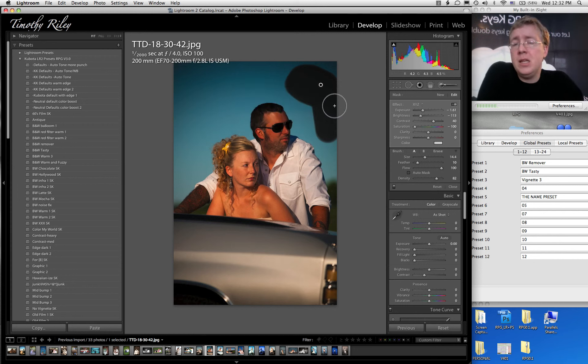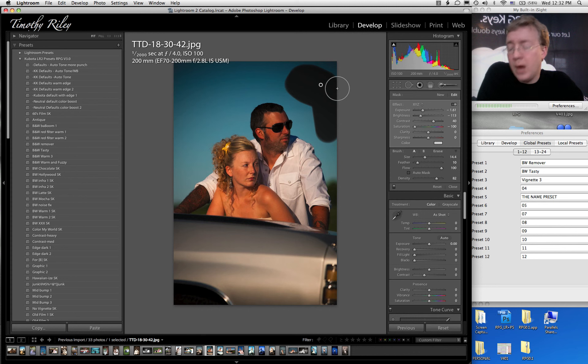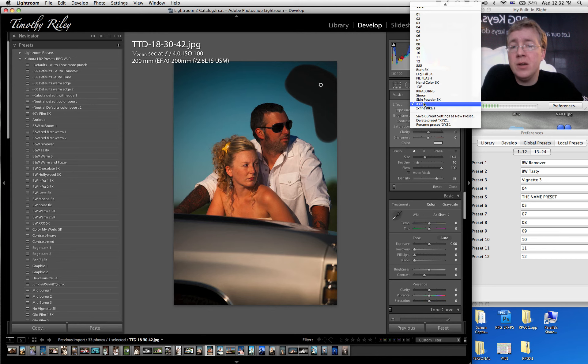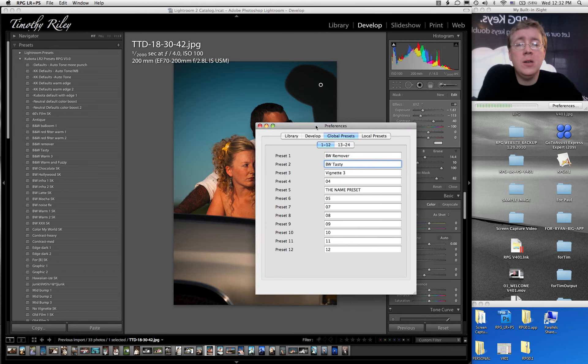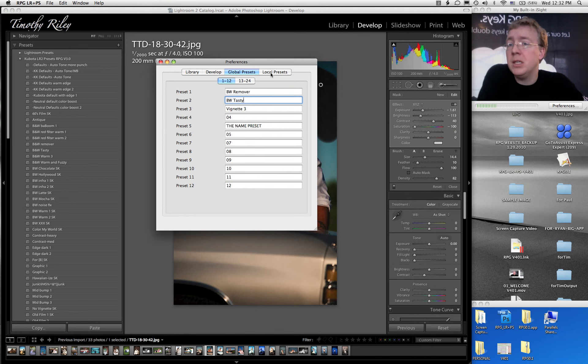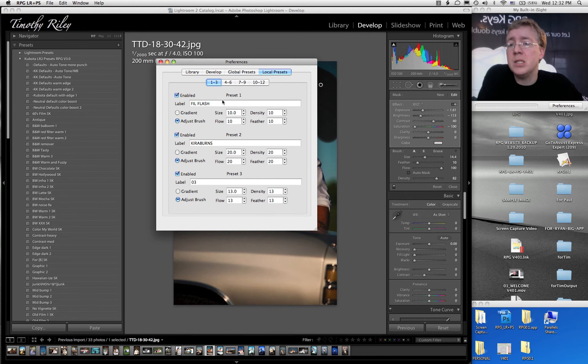Now let's say that you want one of the red keys, numbers 1 through 12 on your keyboard, to activate the XYZ retouching preset that you just created. There it is. You're going to go into your Preferences or Options Panel on the PC, click on Local Presets.